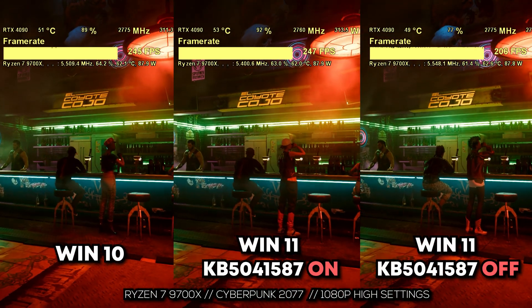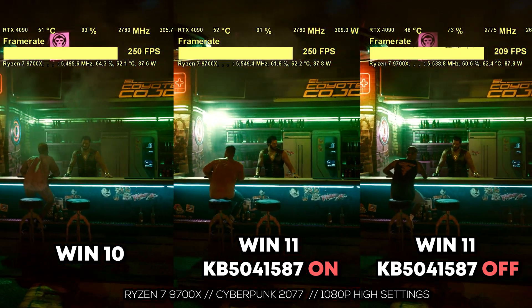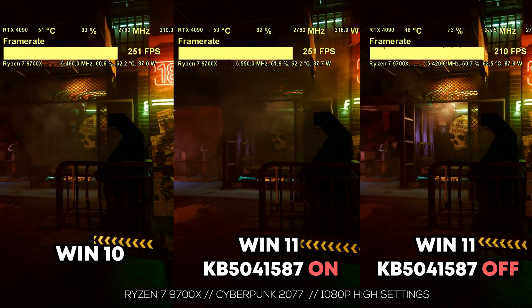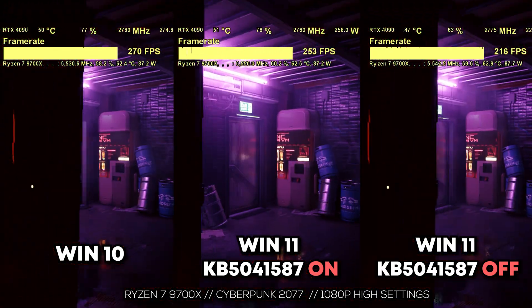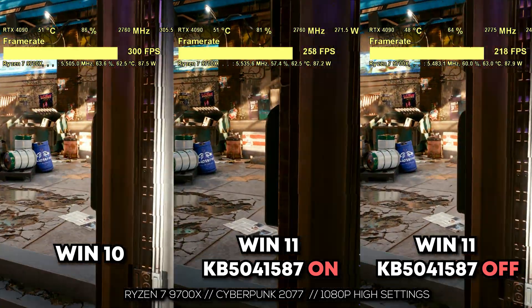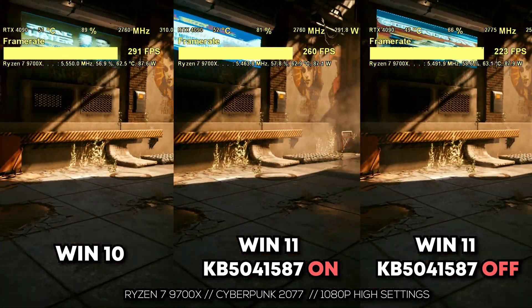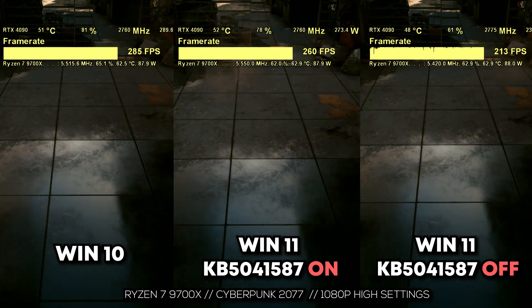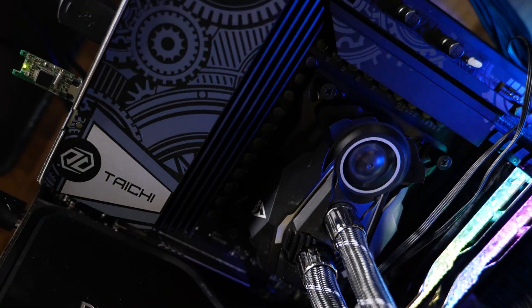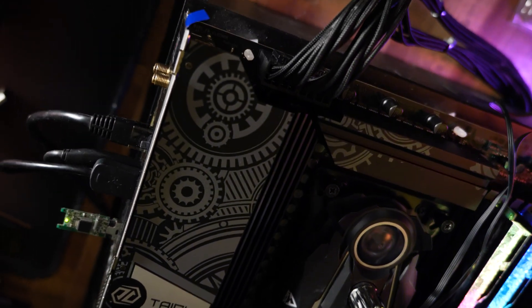Welcome back to Tech Yes City. In today's benchmarks, we've got two games that showed the biggest FPS differences in Part 1, and we're focusing on those first with more CPUs in the mix. All tests were done on ASRock B650E Taichi Lite motherboards, with 6200MHz CL28 G-Skill RAM and Infinity Fabric tuned to 2067 on all AM5 AMD CPUs.